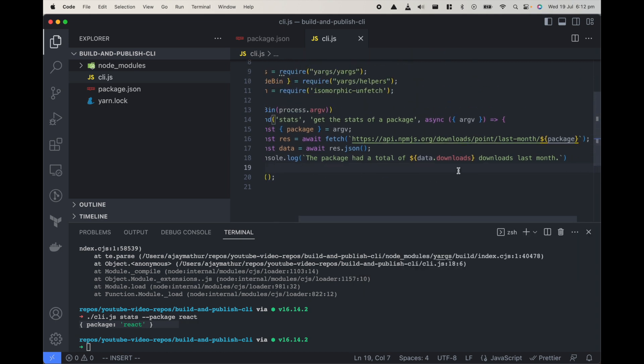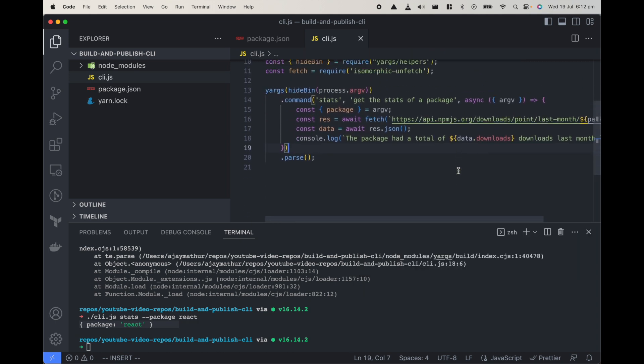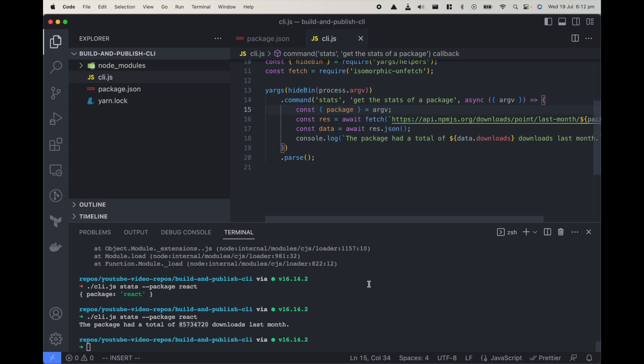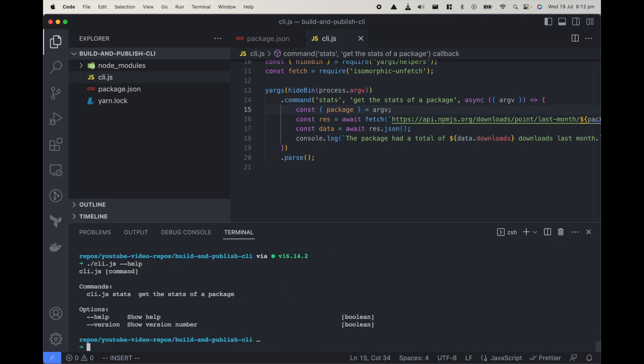I think we are done with CLI it should work now. Let's do it, awesome so it gives the downloads for react for last month. The couple of other things I usually highly recommend and do in CLI is error management and also giving suggestion of proper help message. By the way yargs already handles help for us so if I do cli.js help it should show that okay we have commands as stats and get the stats of package.